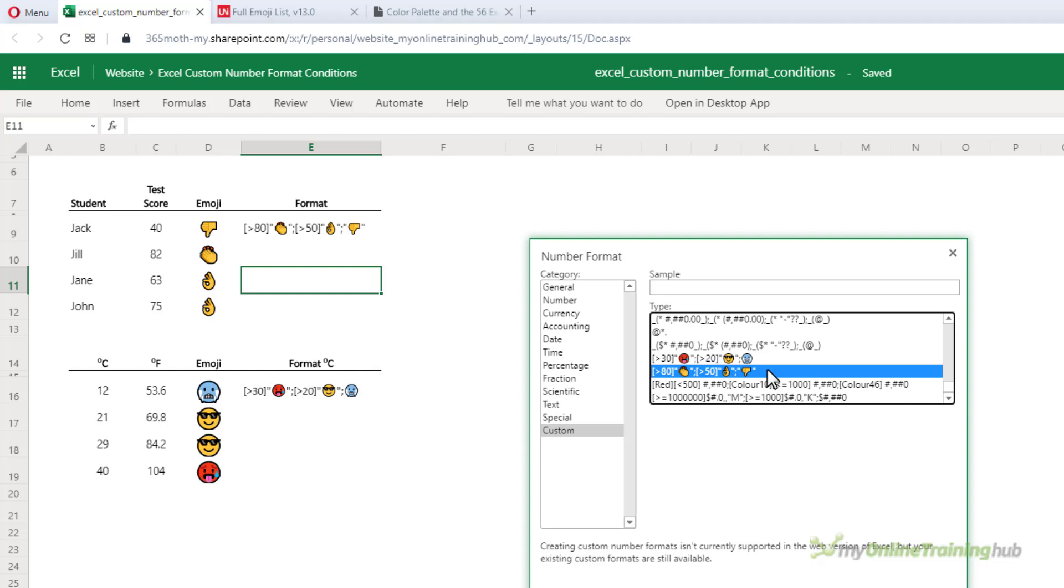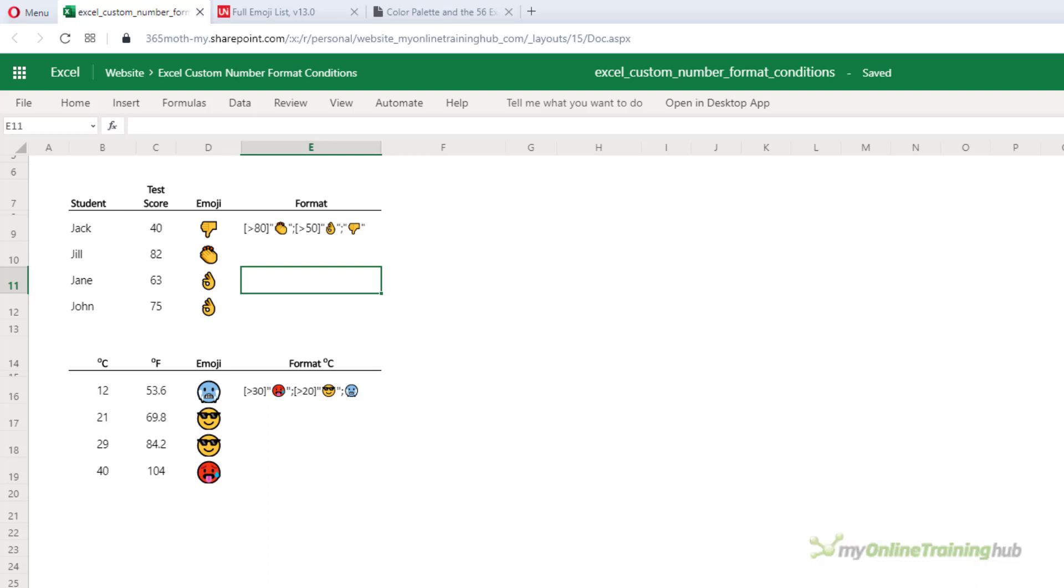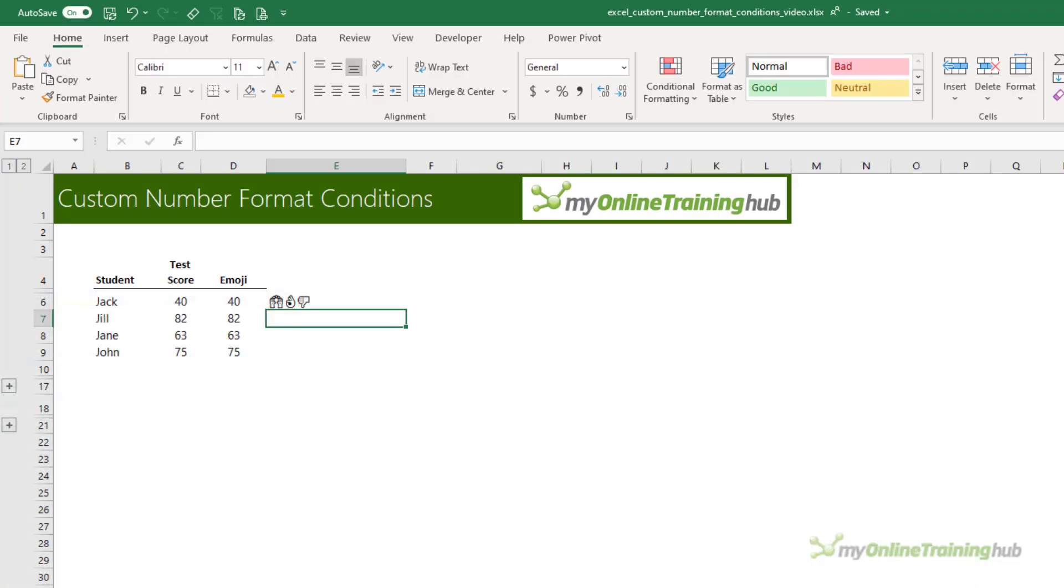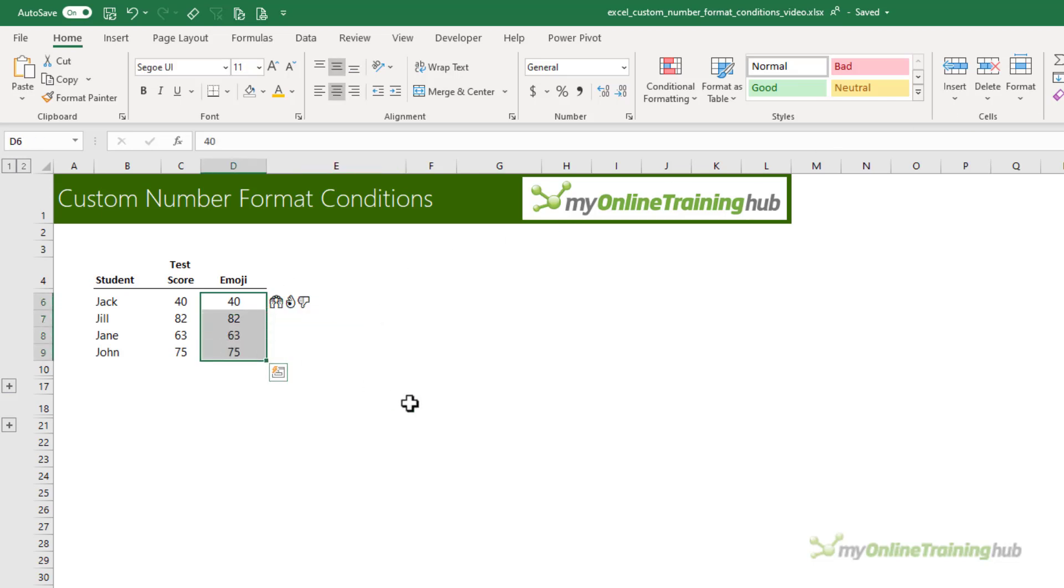I can use them in this file in Excel Online and apply them in other cells if I want to. I just can't create them from scratch in here. I'm using Excel on the desktop, so we have to put up with the grayscale emojis for now. I've copied the emojis to my clipboard.